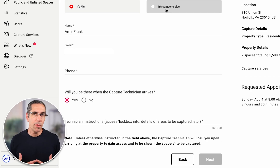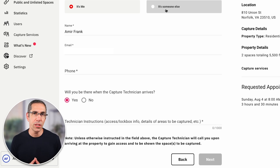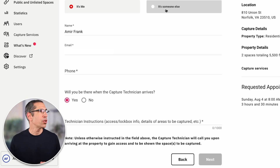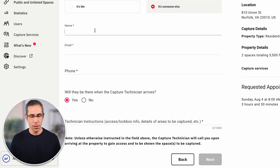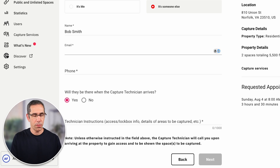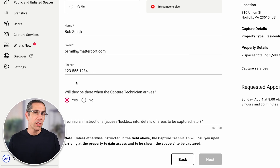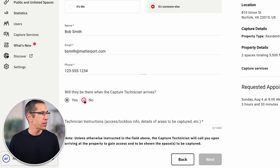Now for the contact information — who's going to be the main source of contact for the capture tech after they get on-site? If it's going to be me, the person placing the order, no problem — I'll just click it's me. If it's not going to be me, it really should be a person who understands how the digital twin is going to be used. So I'm going to go ahead and say it's someone else. I'll put in their name and indicate whether this person is going to actually be on-site to greet the capture tech or not. In my case, I'll say no.